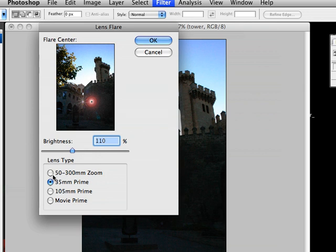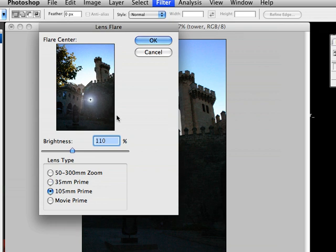You have the 50-300 versus the 35. And then you have the 105mm prime, which does give you a little bit different look and actually looks halfway decent. So this is kind of usable.